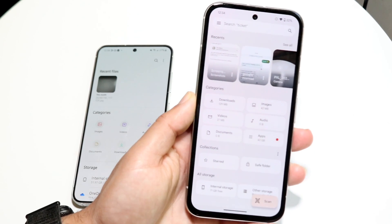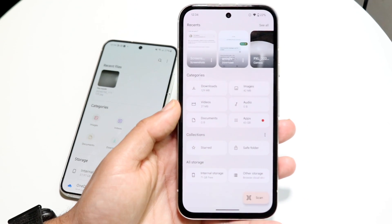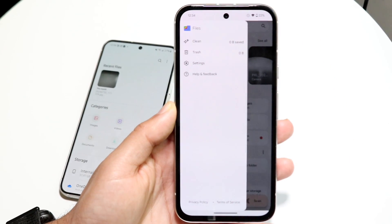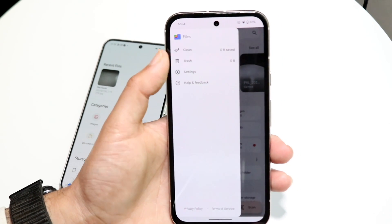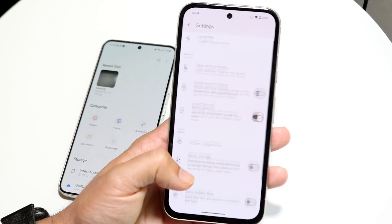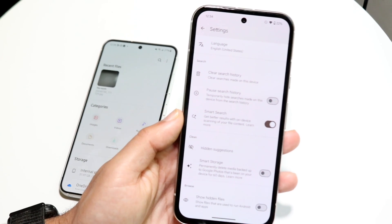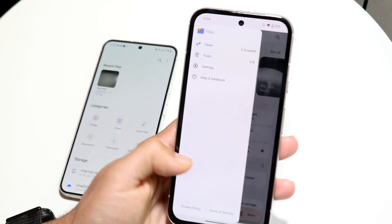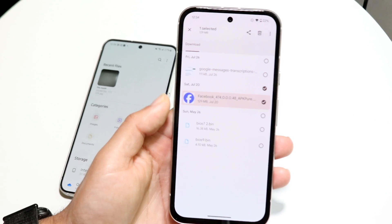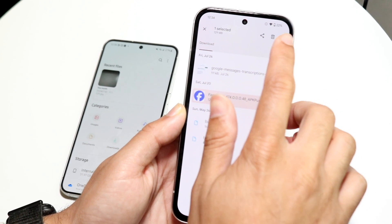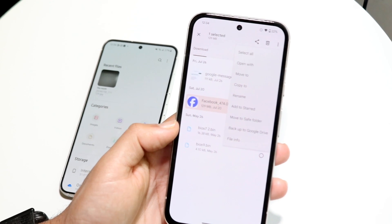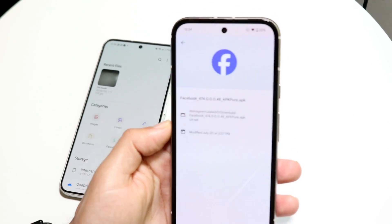The Google Files app is more or less the exact same thing — the layout is just slightly different. You have these three lines in the top left where you can see your trash, a clean option if you want to clean things up, and your settings. It looks like there are more settings you can change in Google Files than in Samsung Files. If you hold down on a file in Downloads and click the three dots, you can select all, open with, copy to, add to start, move to a safe folder, or back up to Google Drive, which is built right in.